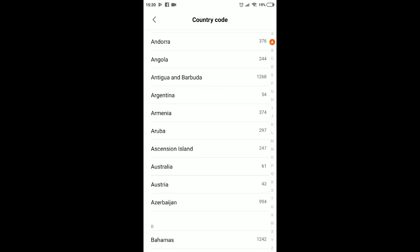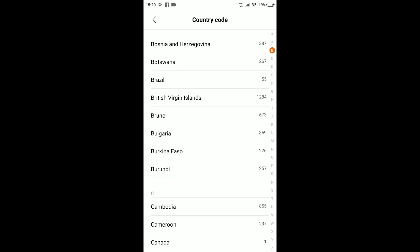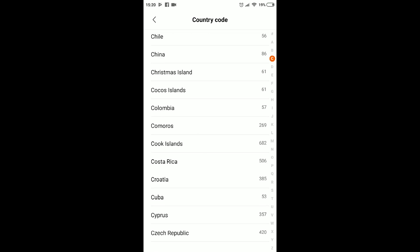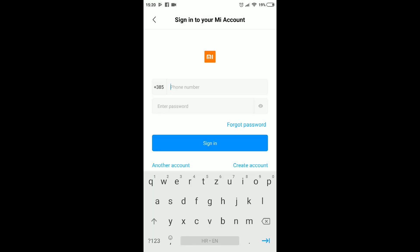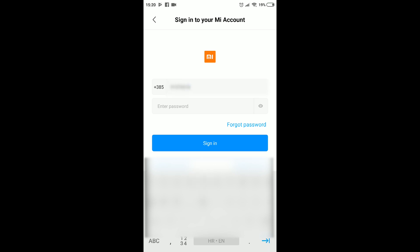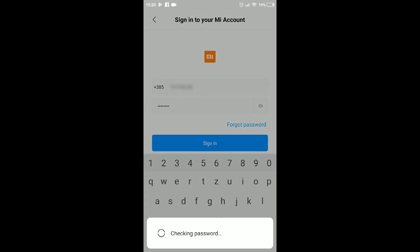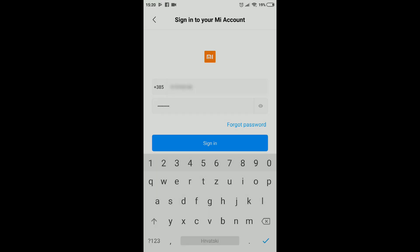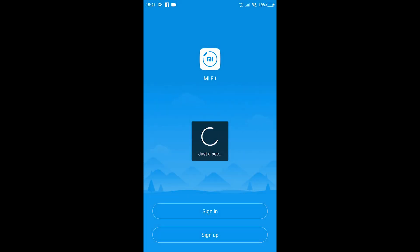We are signing in using our phone number. So first you locate your country code, and after that you type in your phone number and Mi account password. Press the sign-in button and the process should last just a couple of seconds.